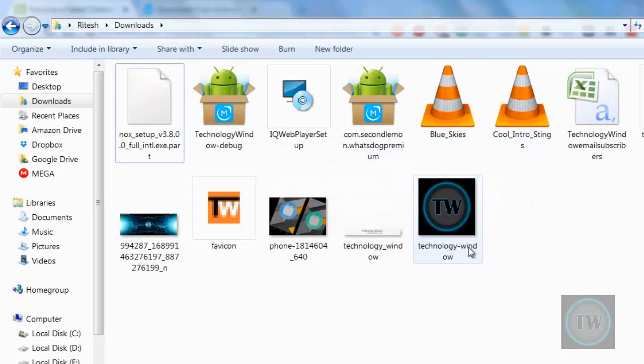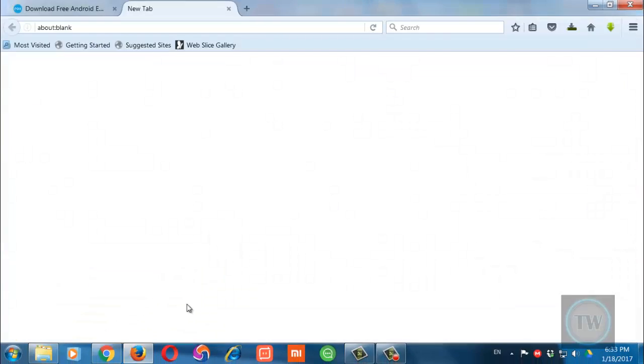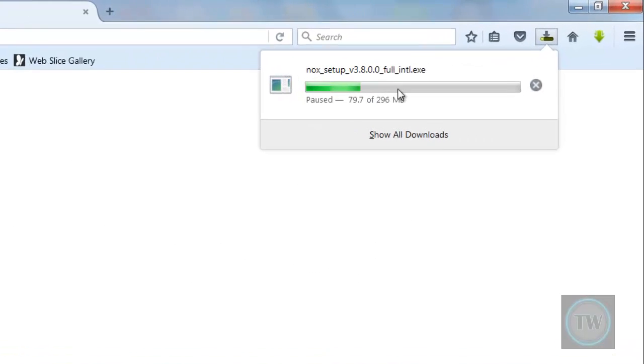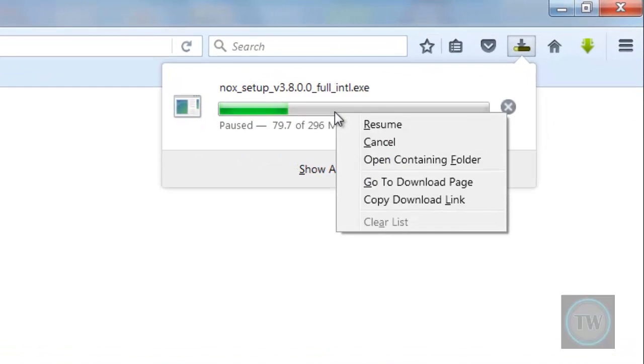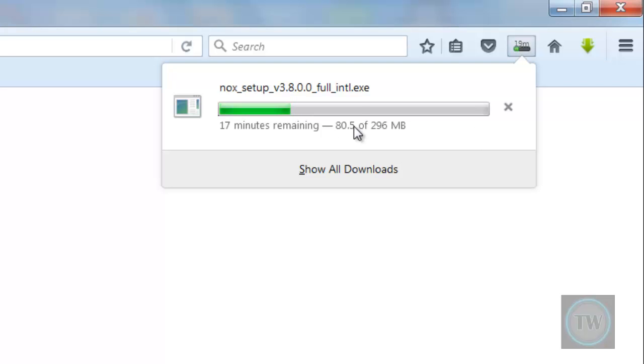So just change it and then go back to Firefox and then simply right click on it and resume it. So it will start the downloading of the file where it had stopped.